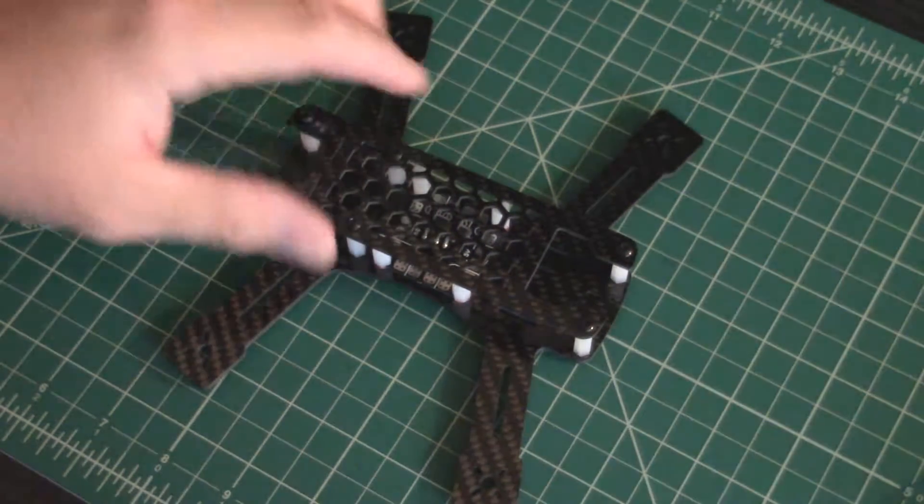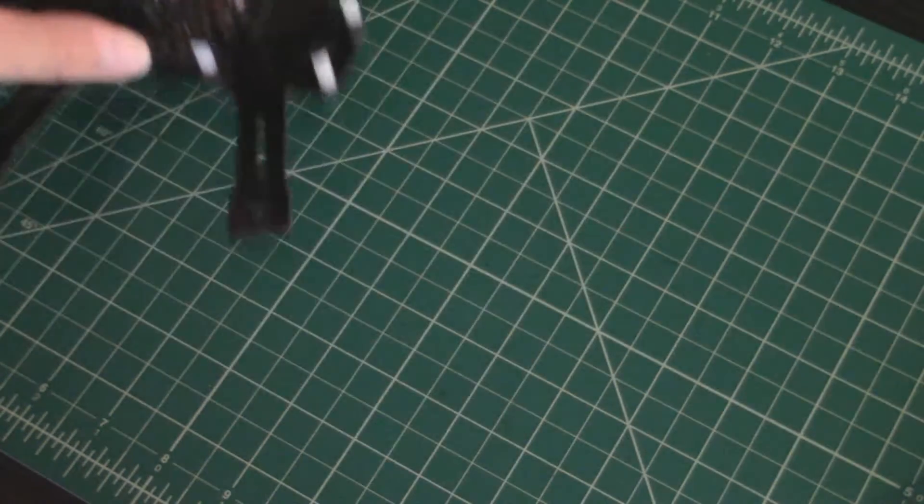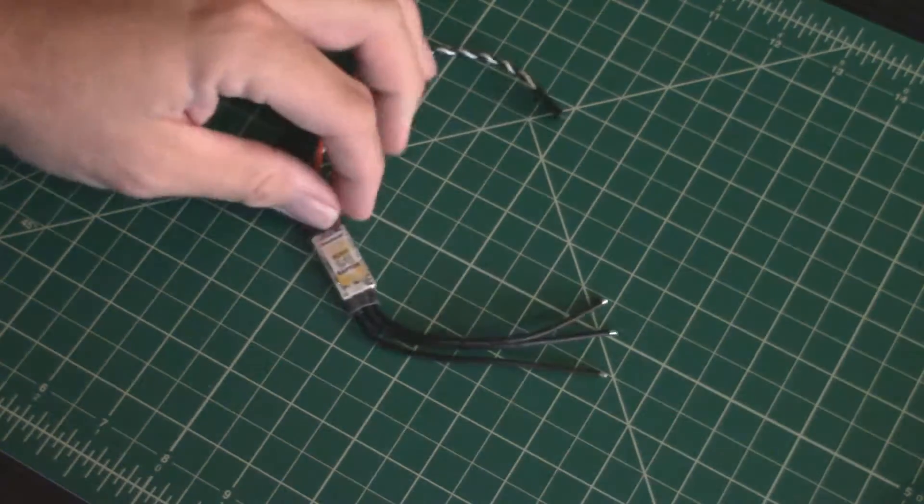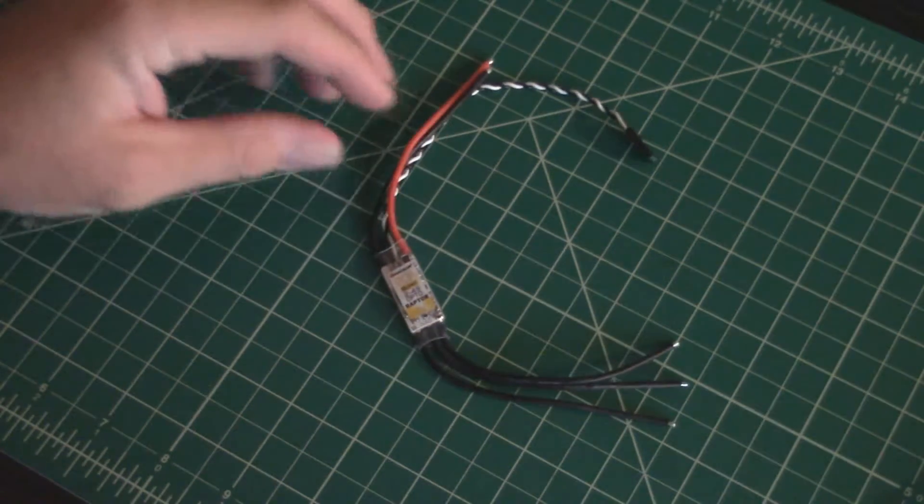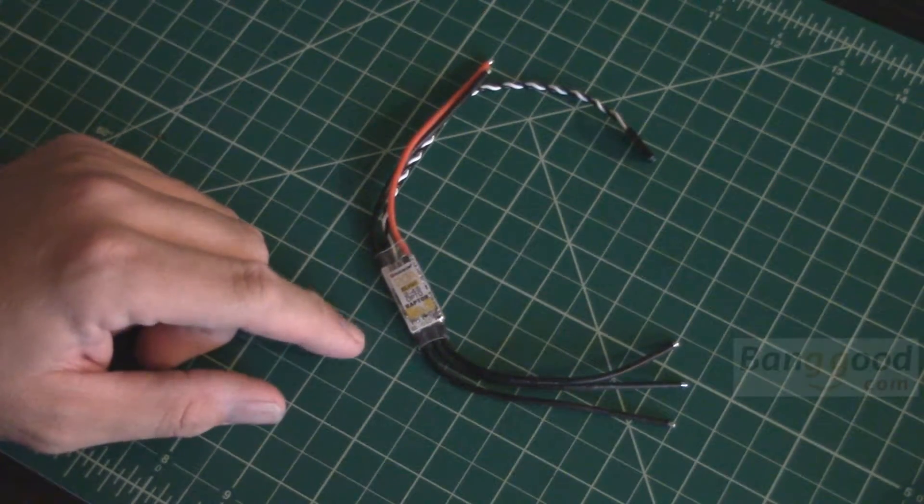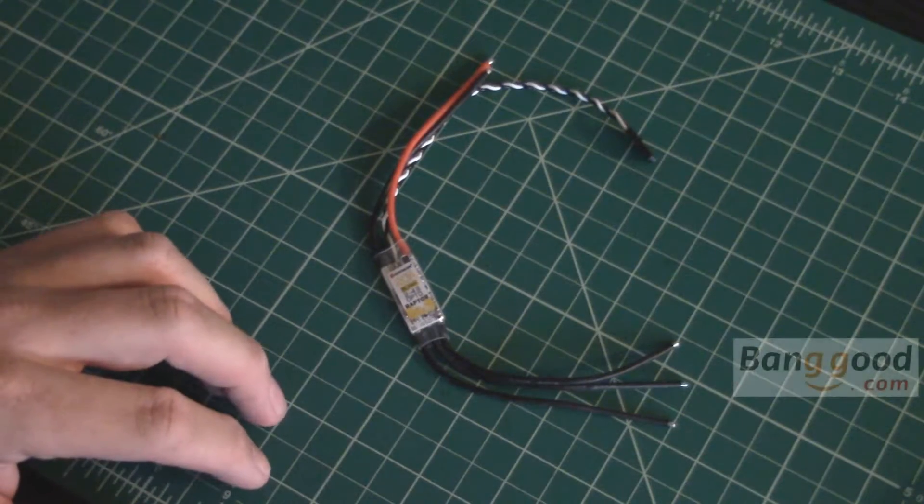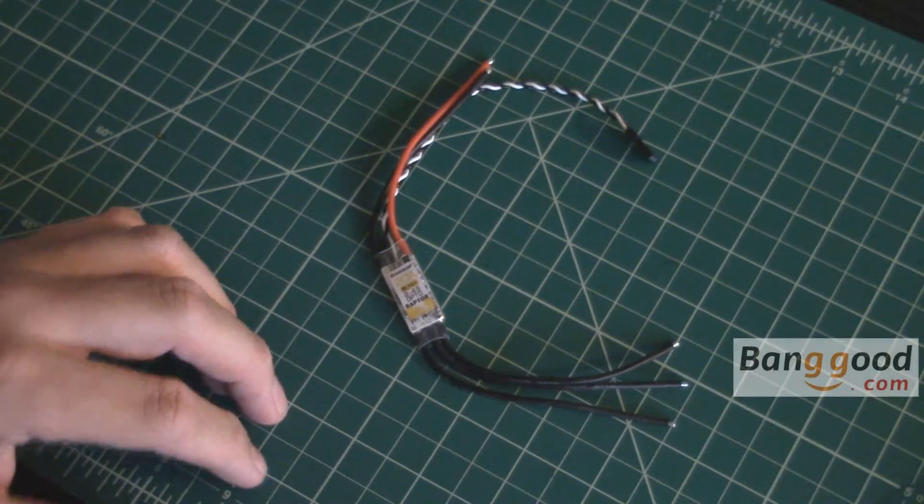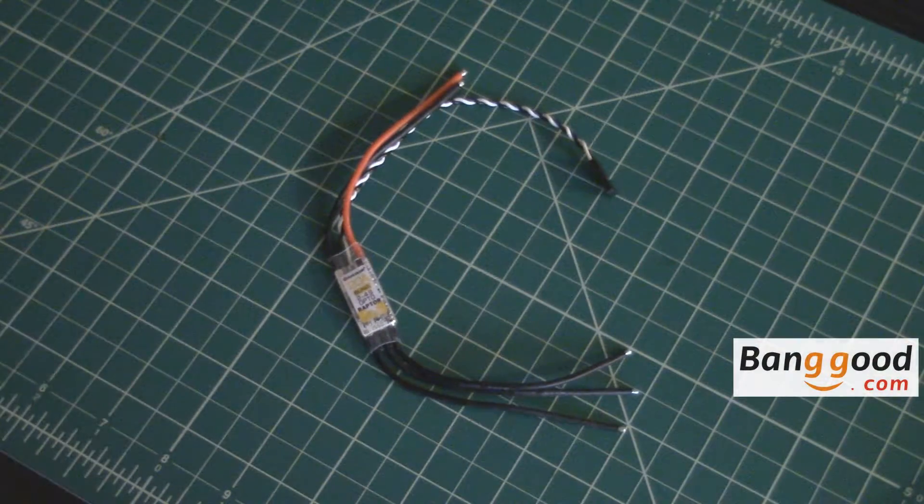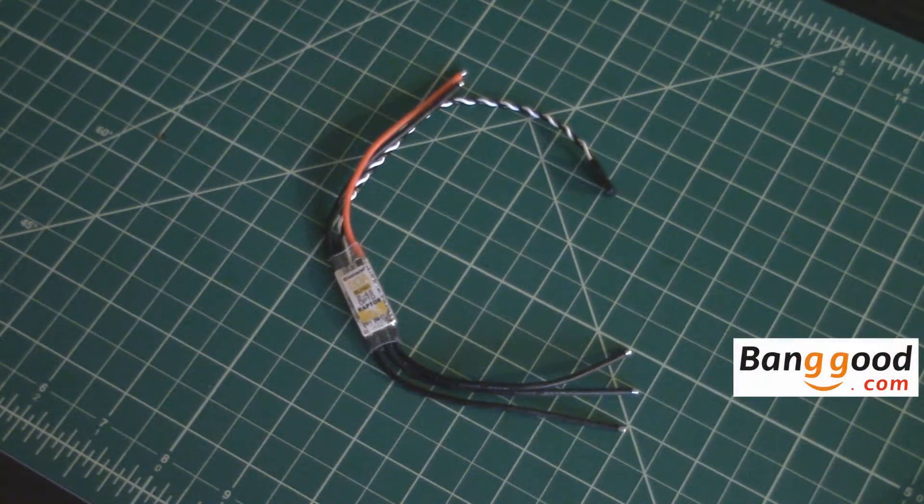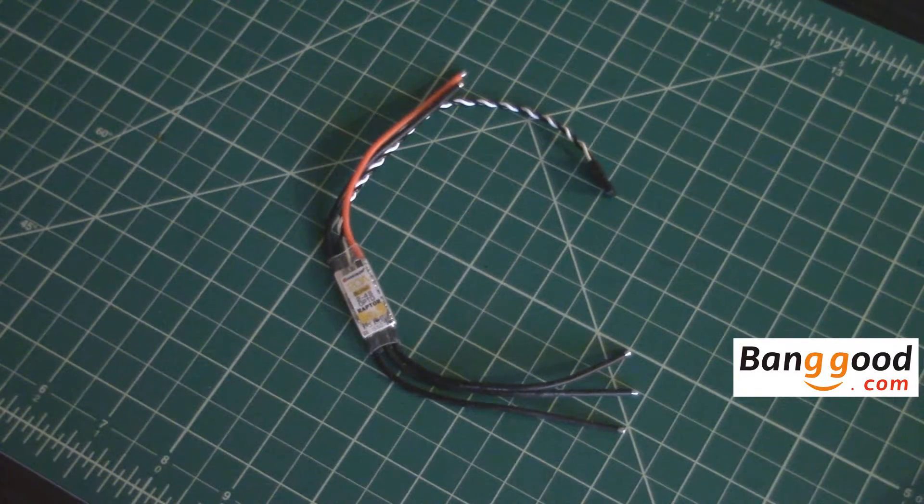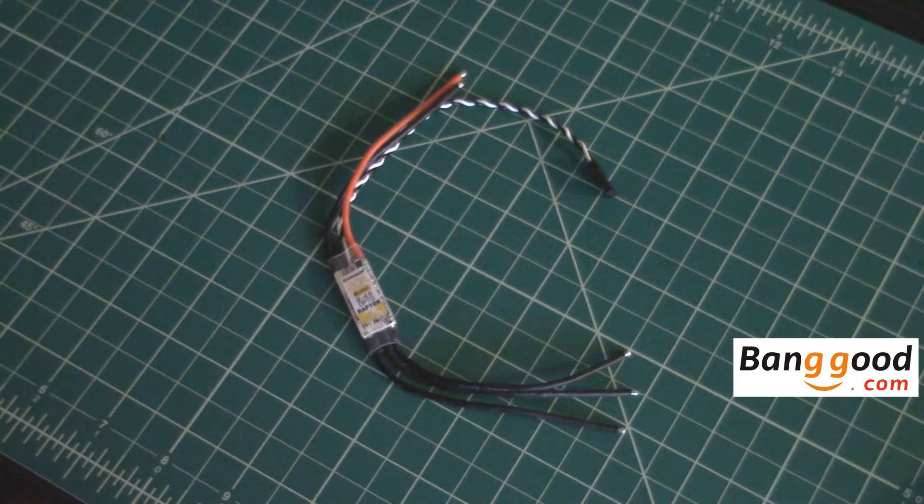Some of the parts that arrived today are specifically for this. We're talking about the ESCs today. What we got are the Fly Color Raptor 20 amp ESCs. I got these through Banggood and I'll put a link in the video description down below.